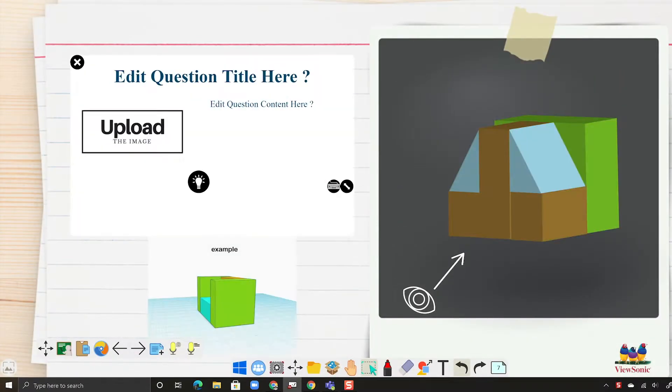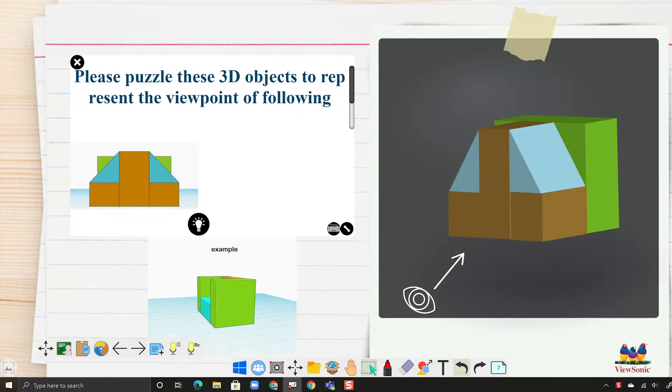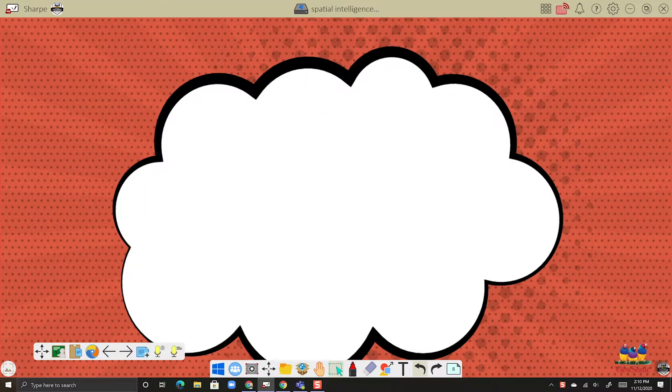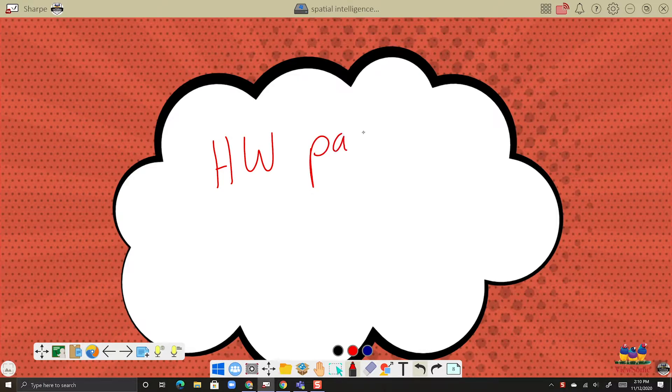So here we have a lesson that we've added notes to. We have multiple pages here and let's write down the homework so that students know what they need to work on.